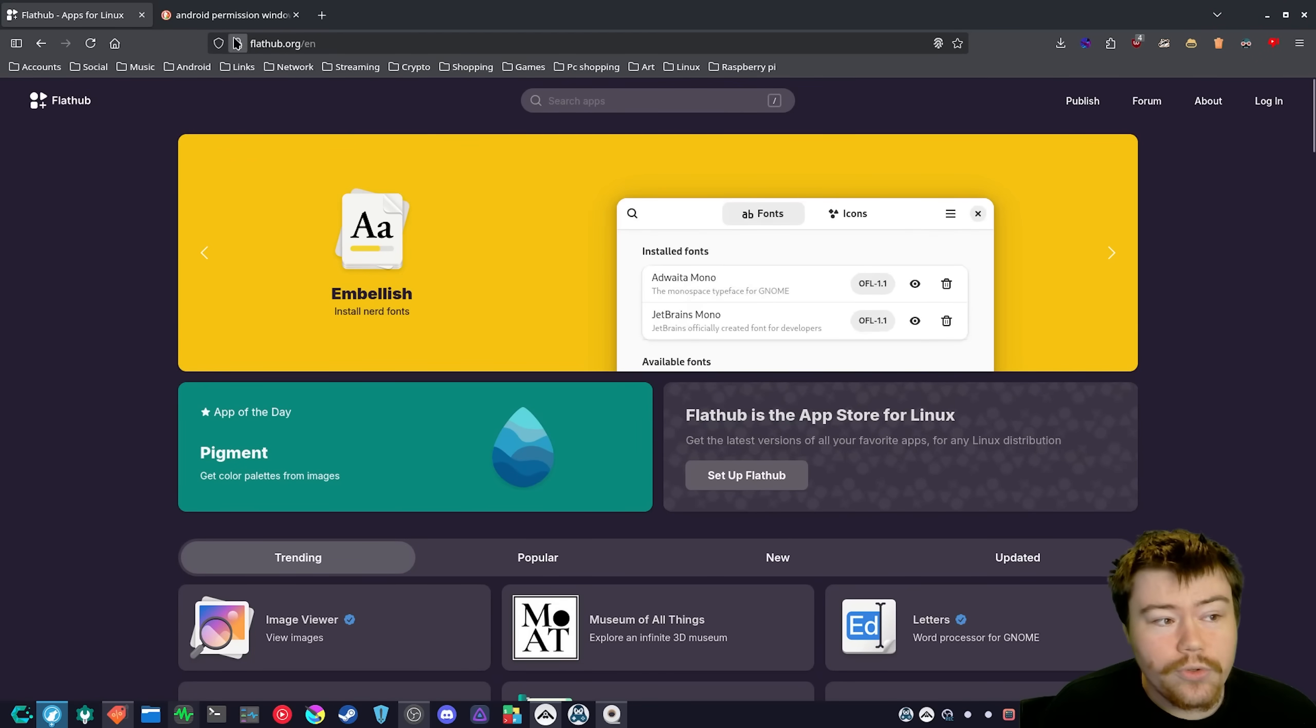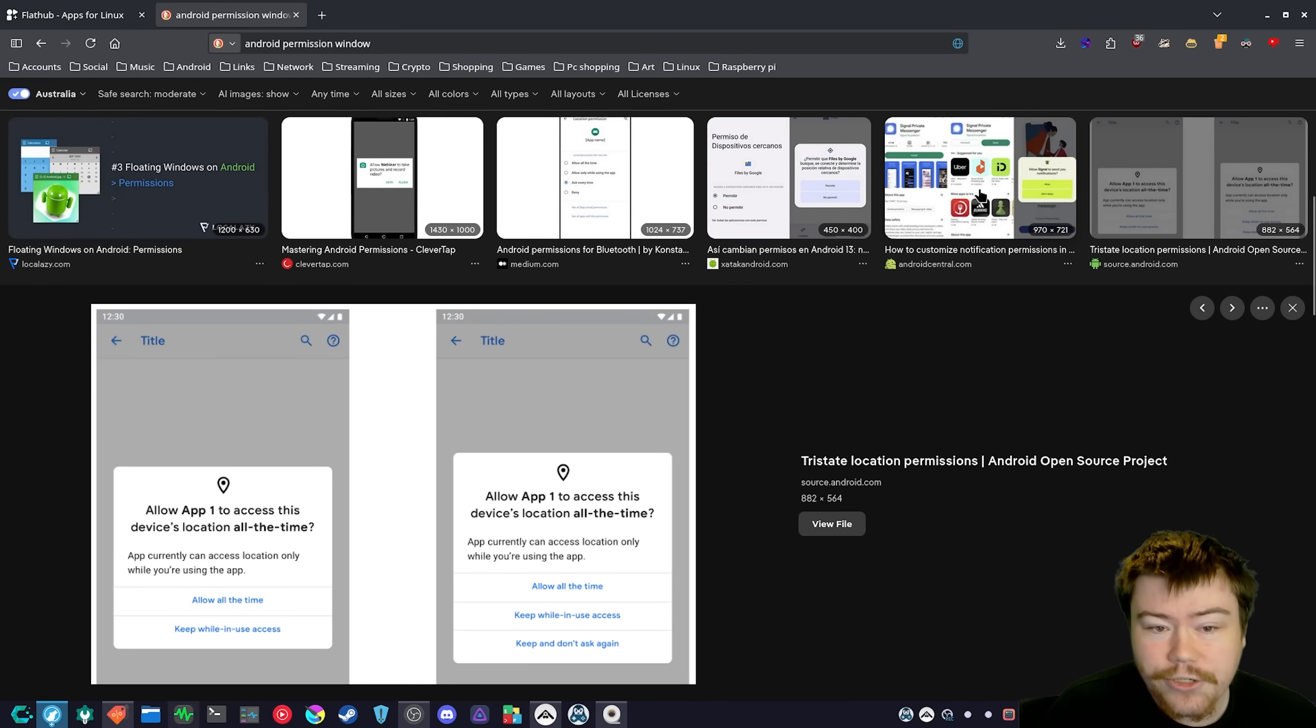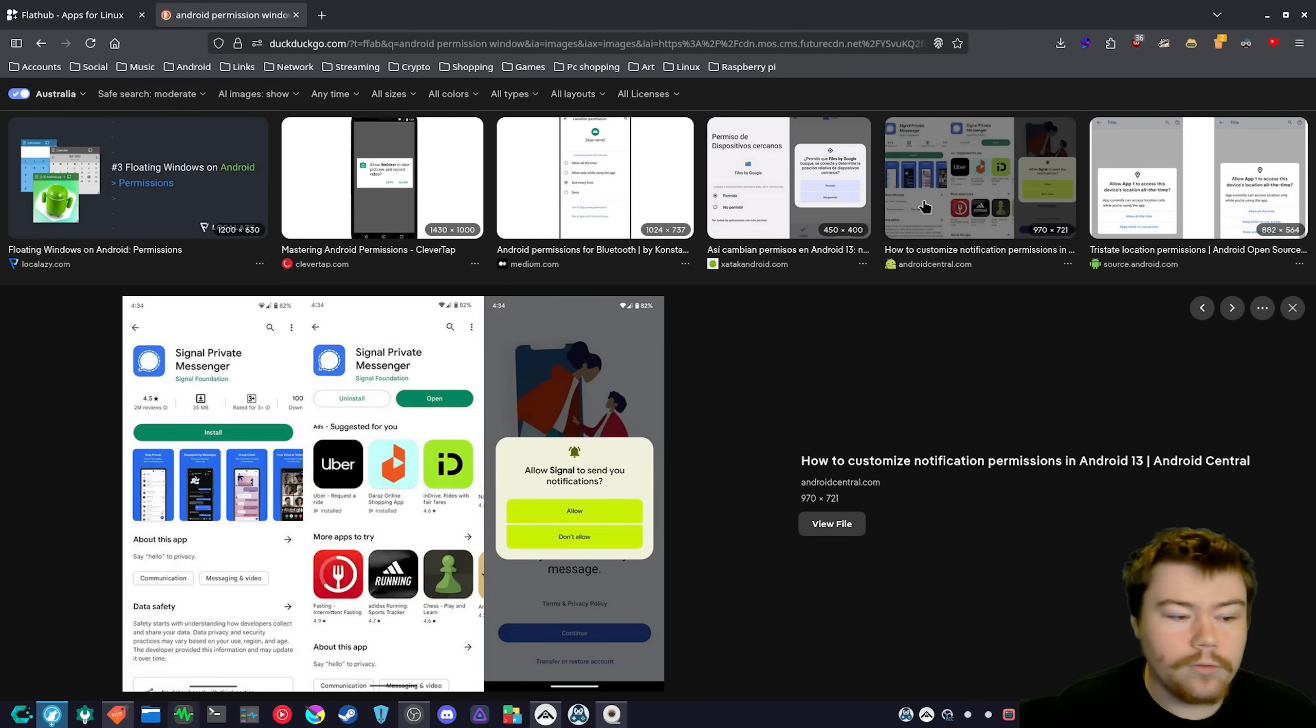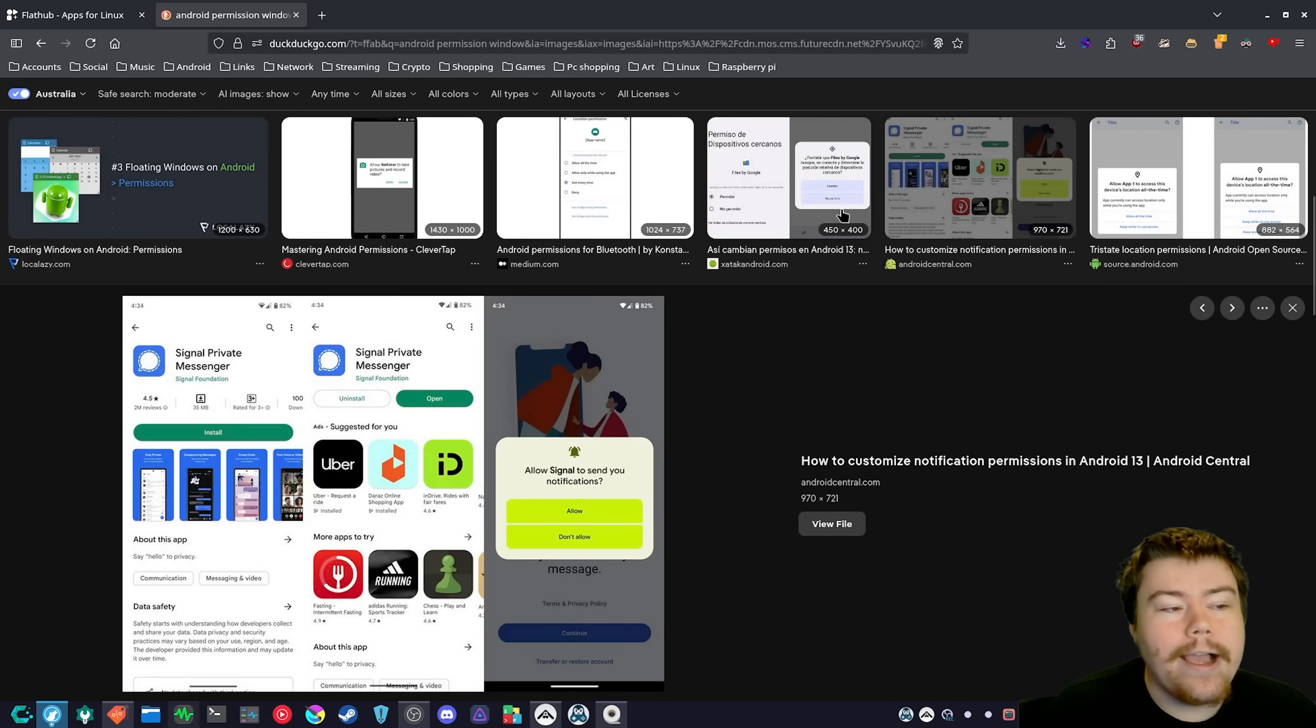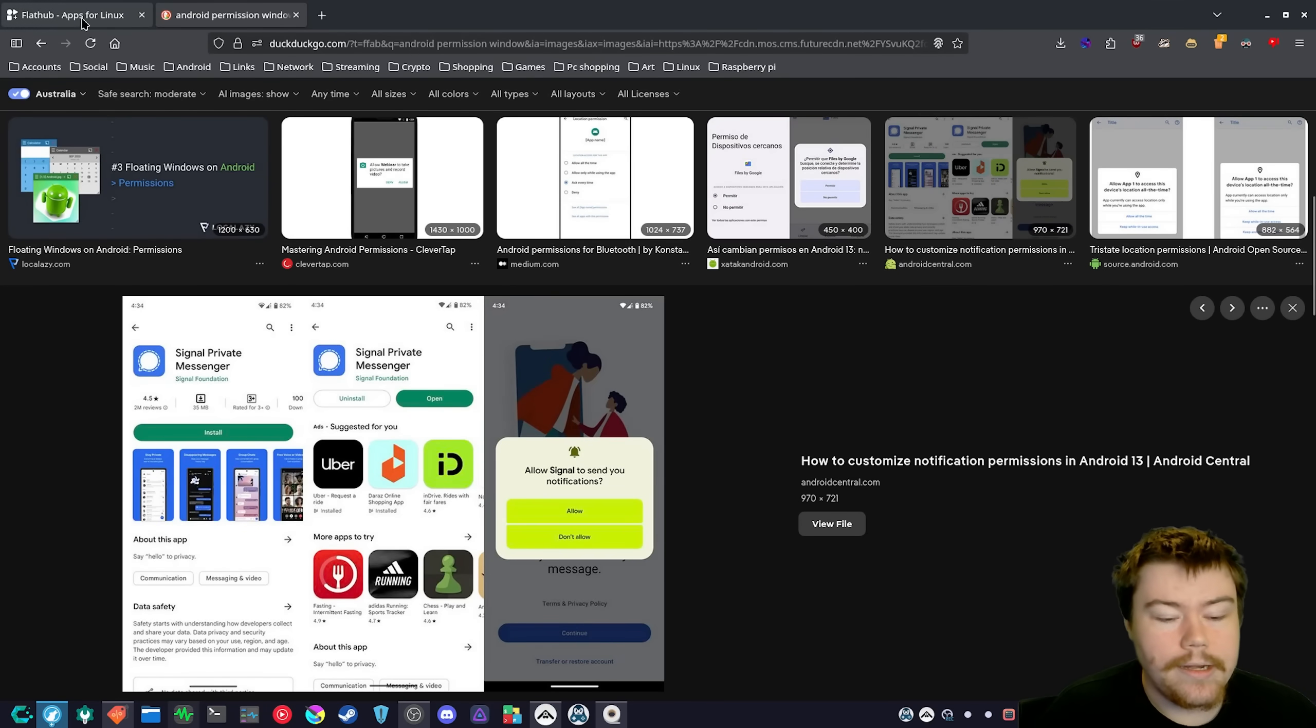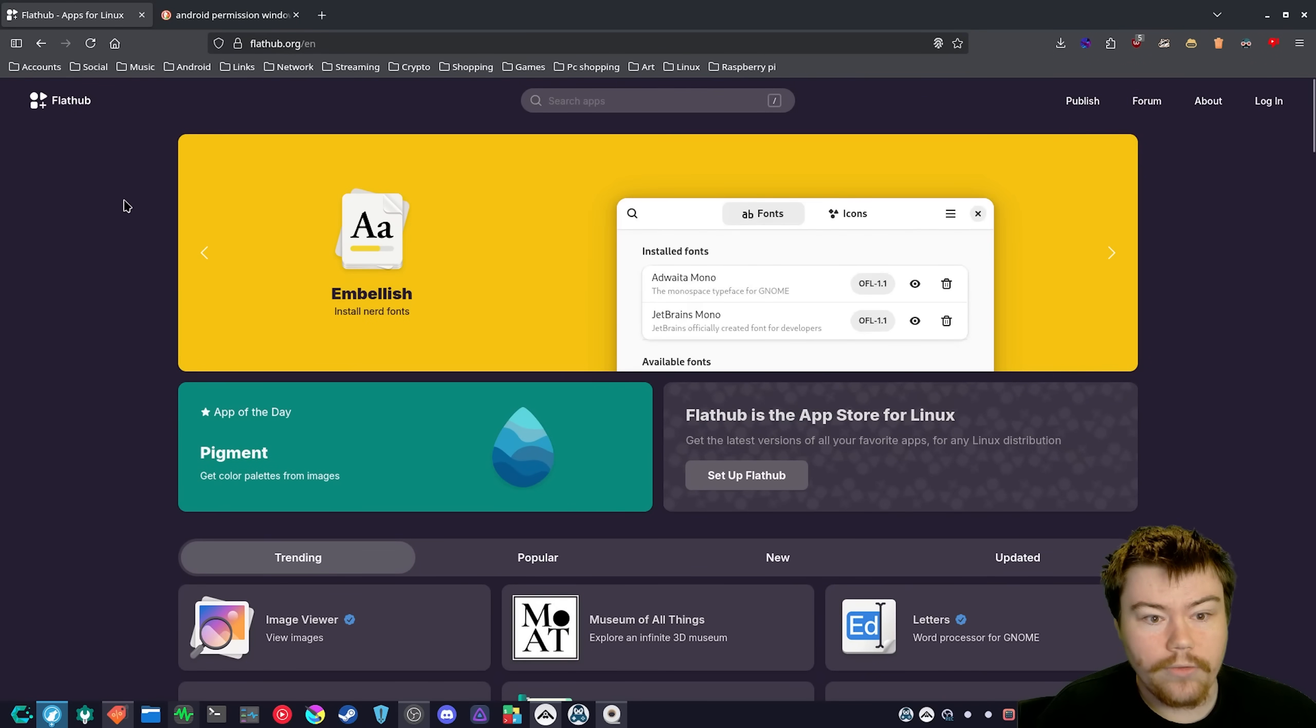So similar to what Android does, basically, where when you first open up an application, it's like, hey, am I allowed to send notifications? You can go allow or don't allow, or am I allowed to access some of your files or photos? Don't allow, allow for specific directory. This should be a thing in my opinion.